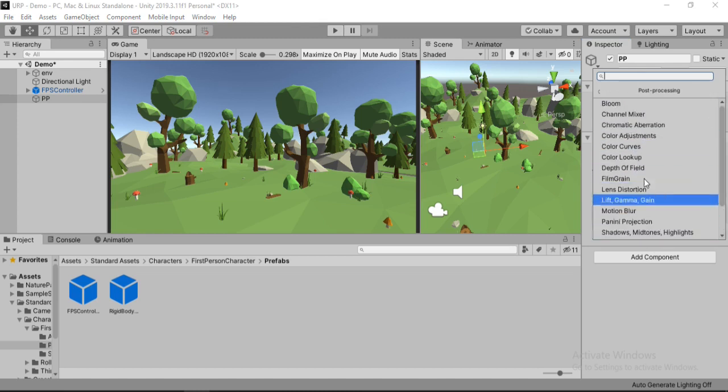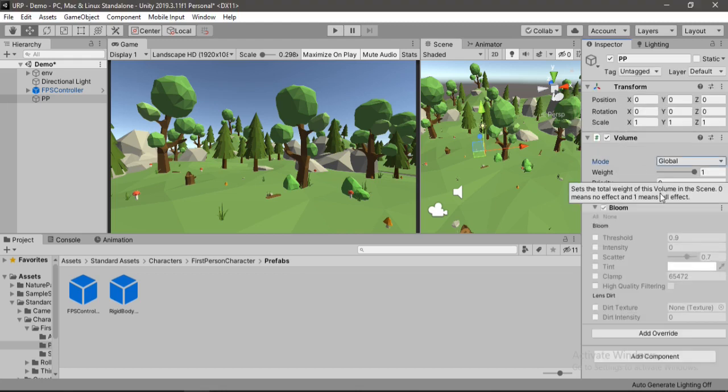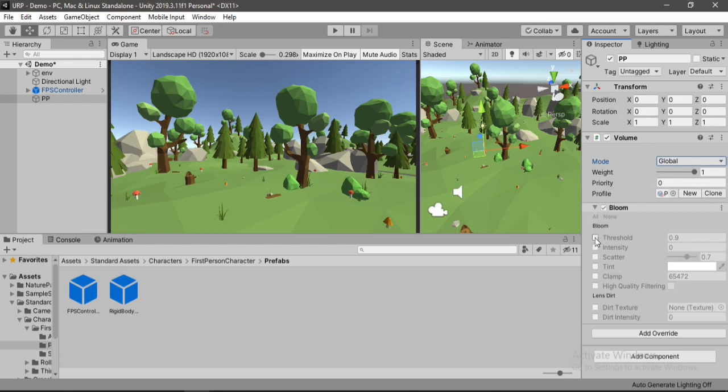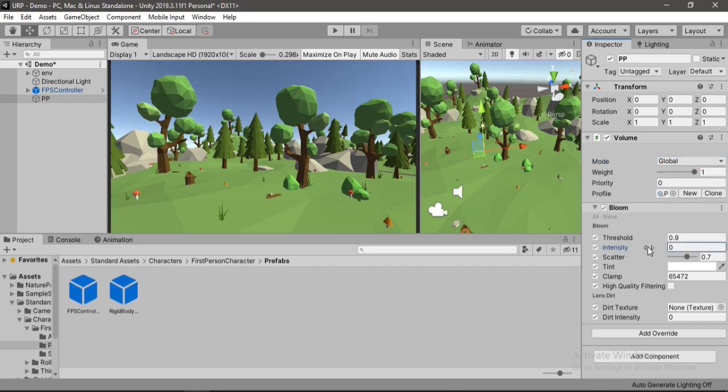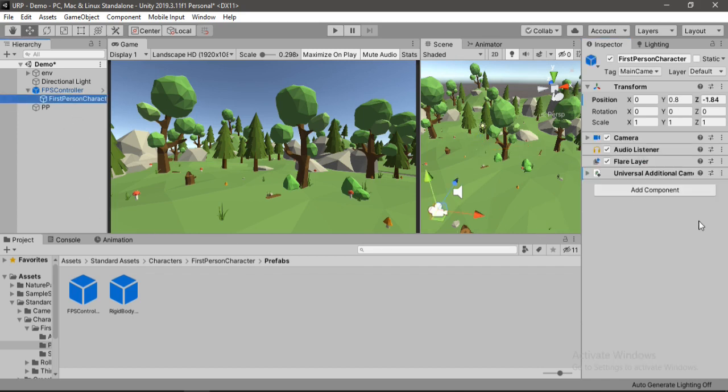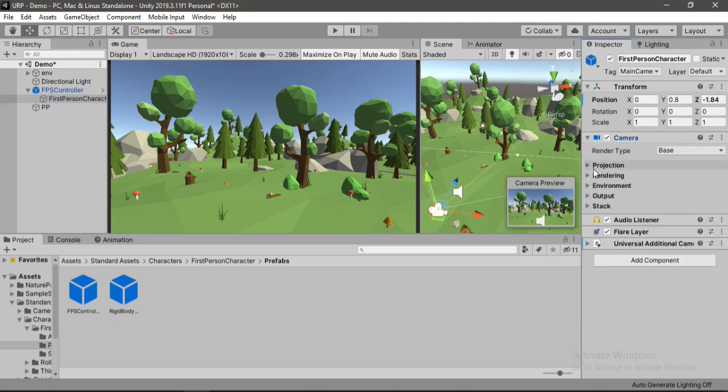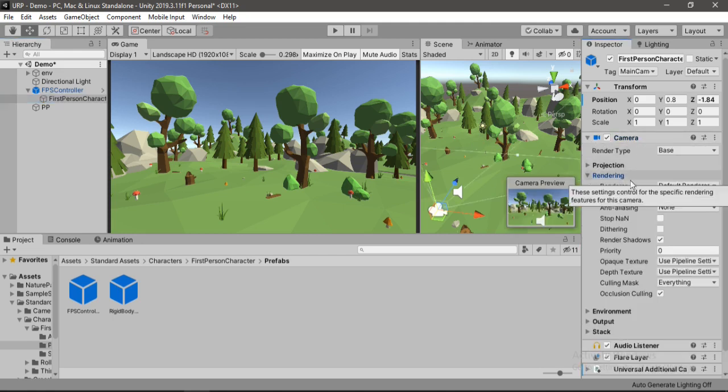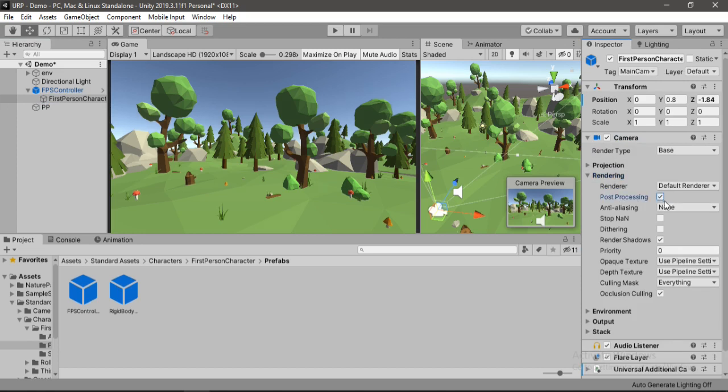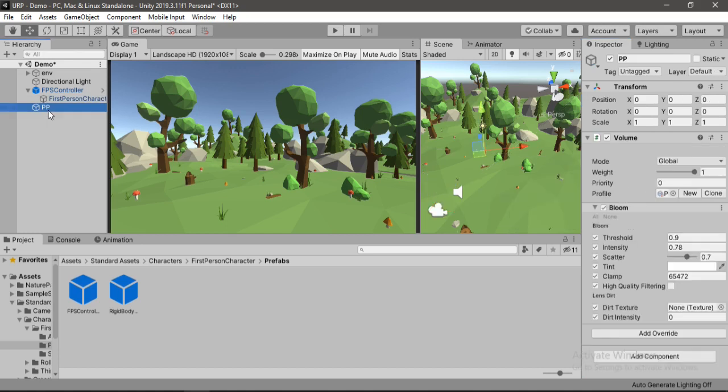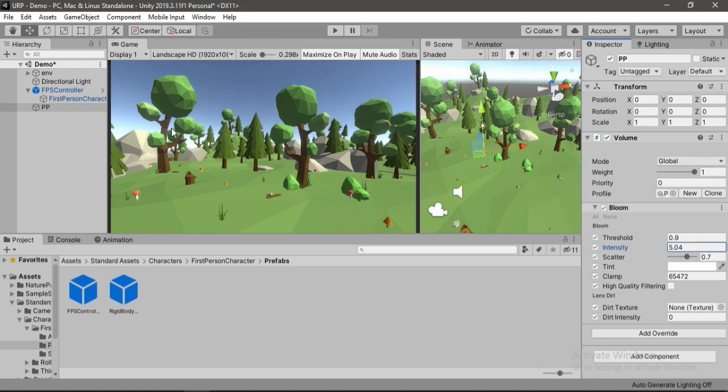So click on this, Post Processing, and here are all the effects that we can use. Firstly let's start with my favorite one, Bloom. Here we can enable these properties individually or hit All to enable all the properties at once. And now we can just play around with these values to get the desired effect. But if we change the intensity nothing happens here, because if we go to the camera and camera settings and under Rendering we need to enable this post-processing in order to see the changes.